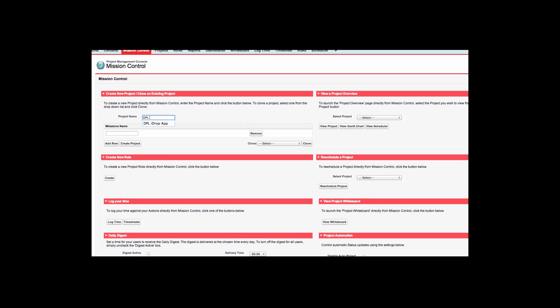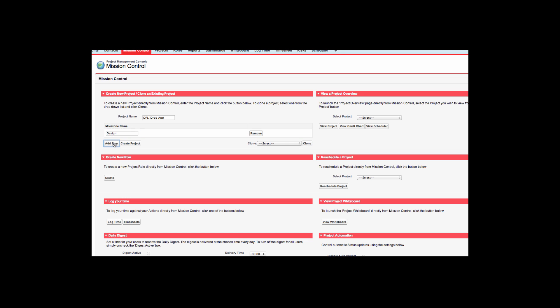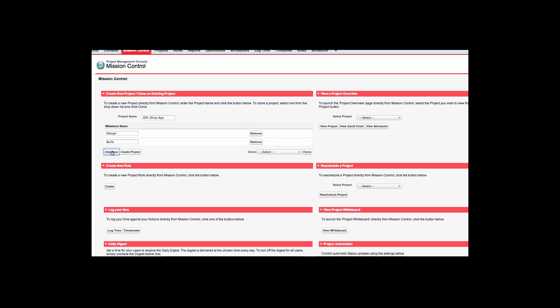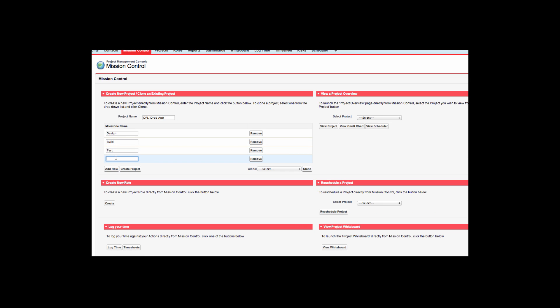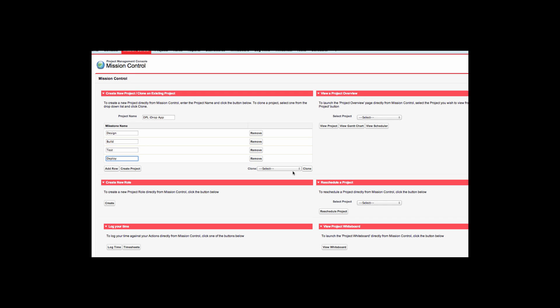Within the Mission Control Console I am going to show you how easy it is to create a new project and a number of related milestones. You can simply type the name of the project and the milestone you wish to create. To create multiple milestones, you can click to add a row. For this project, I am going to create four milestones for design, build, test and deploy. If I have made a mistake, I can click a button to remove a row.